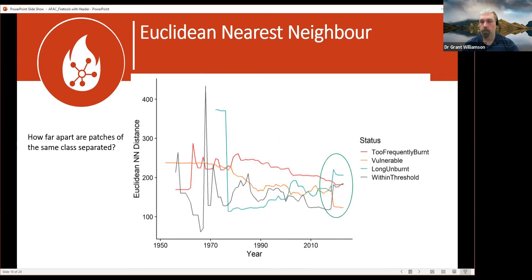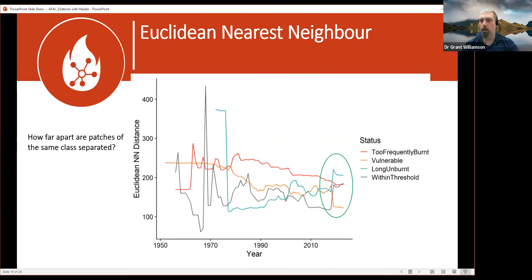Before the 2019-20 fires, Shannon Diversity was actually at a maximum — a fairly good diverse matrix of different times since fire across the landscape. After the fires, that diversity dropped steeply and hasn't recovered across the forward projections, showing a lack of diversity in the fire matrix in terms of age class distribution. The nearest neighbour distance — for a patch of a given class, the mean distance to the nearest patch of the same class — shows that after the 2019-20 fires, long unburnt patches suddenly became much more distant from each other, while vulnerable vegetation was suddenly much closer together.